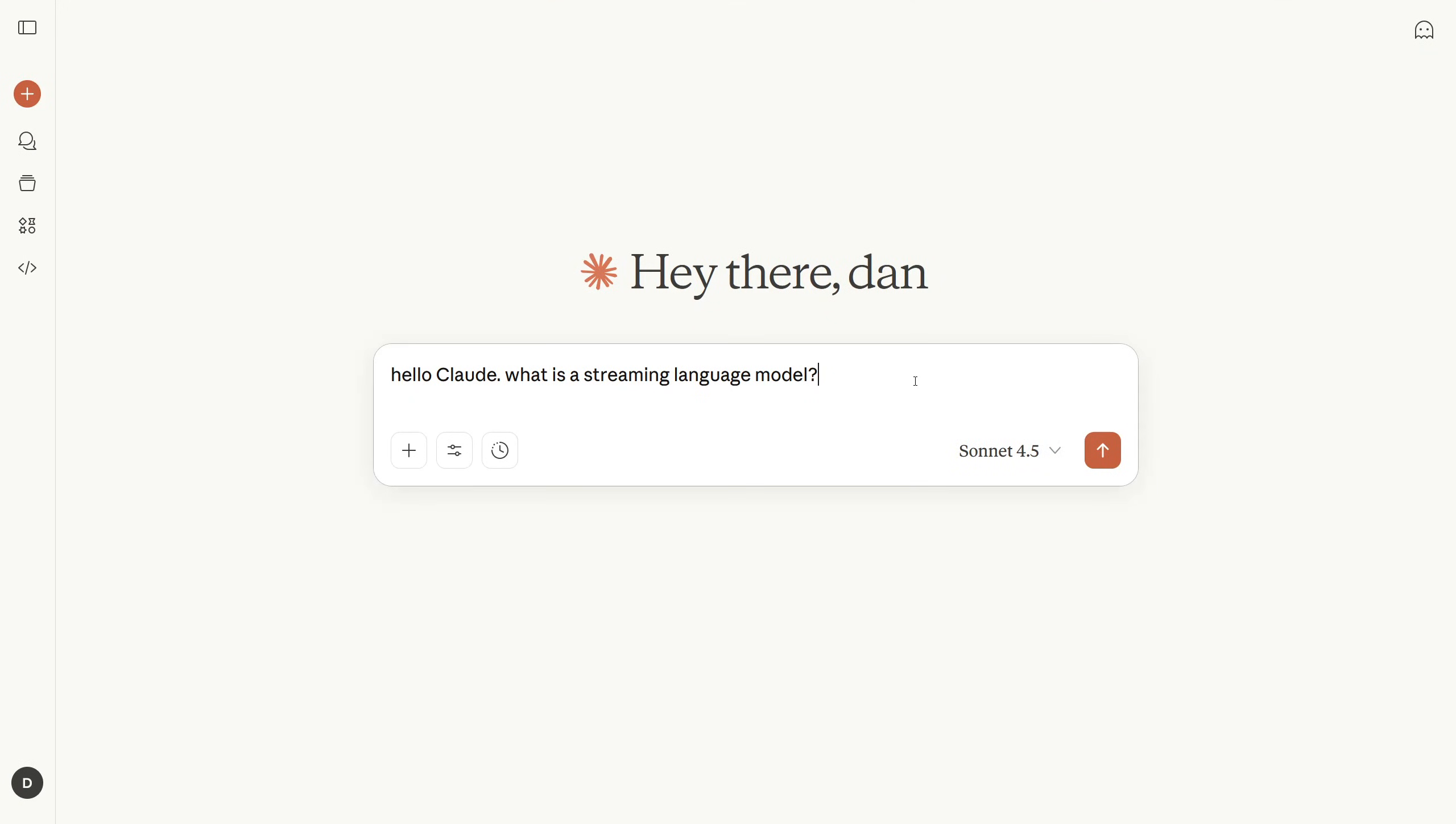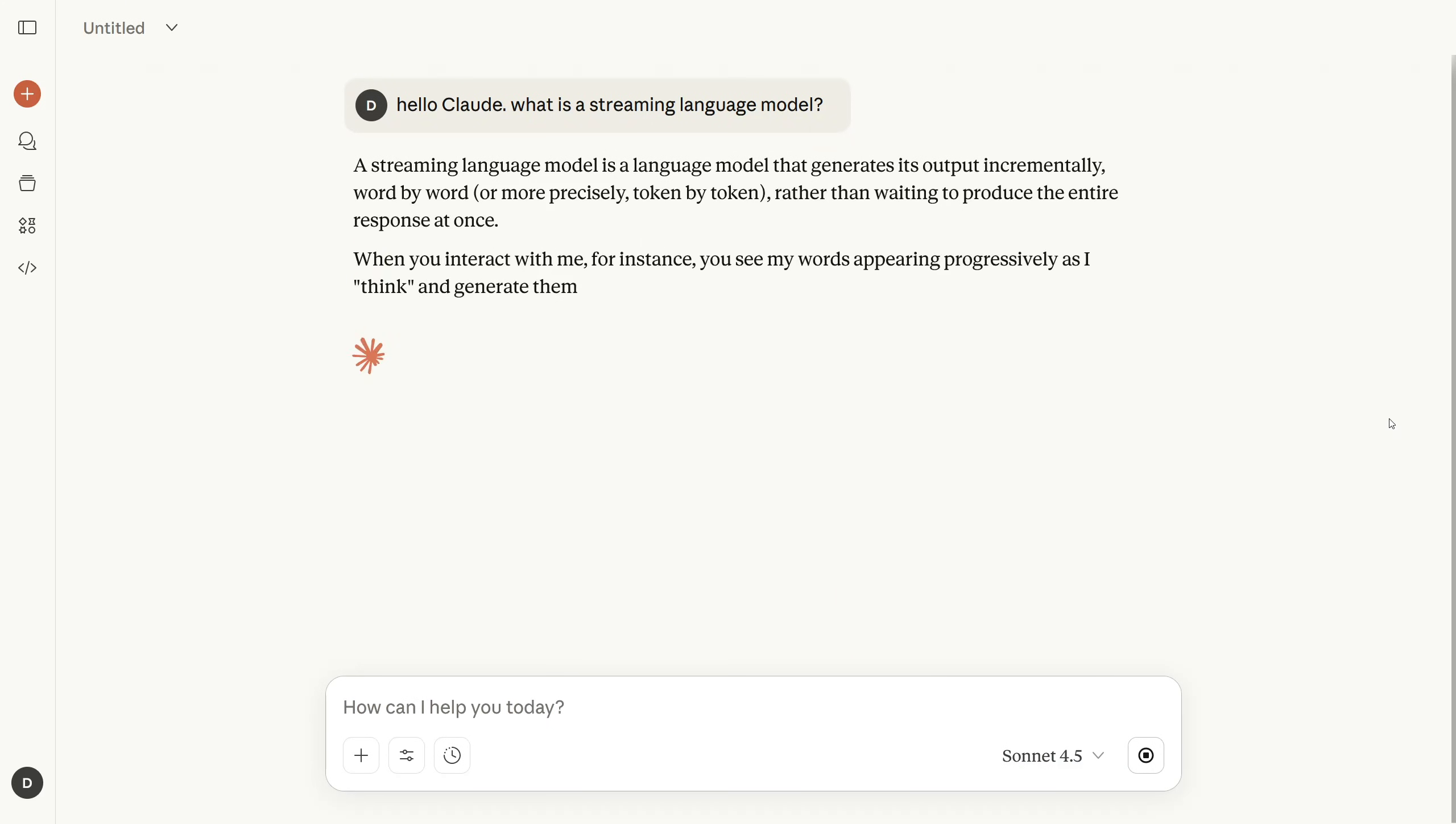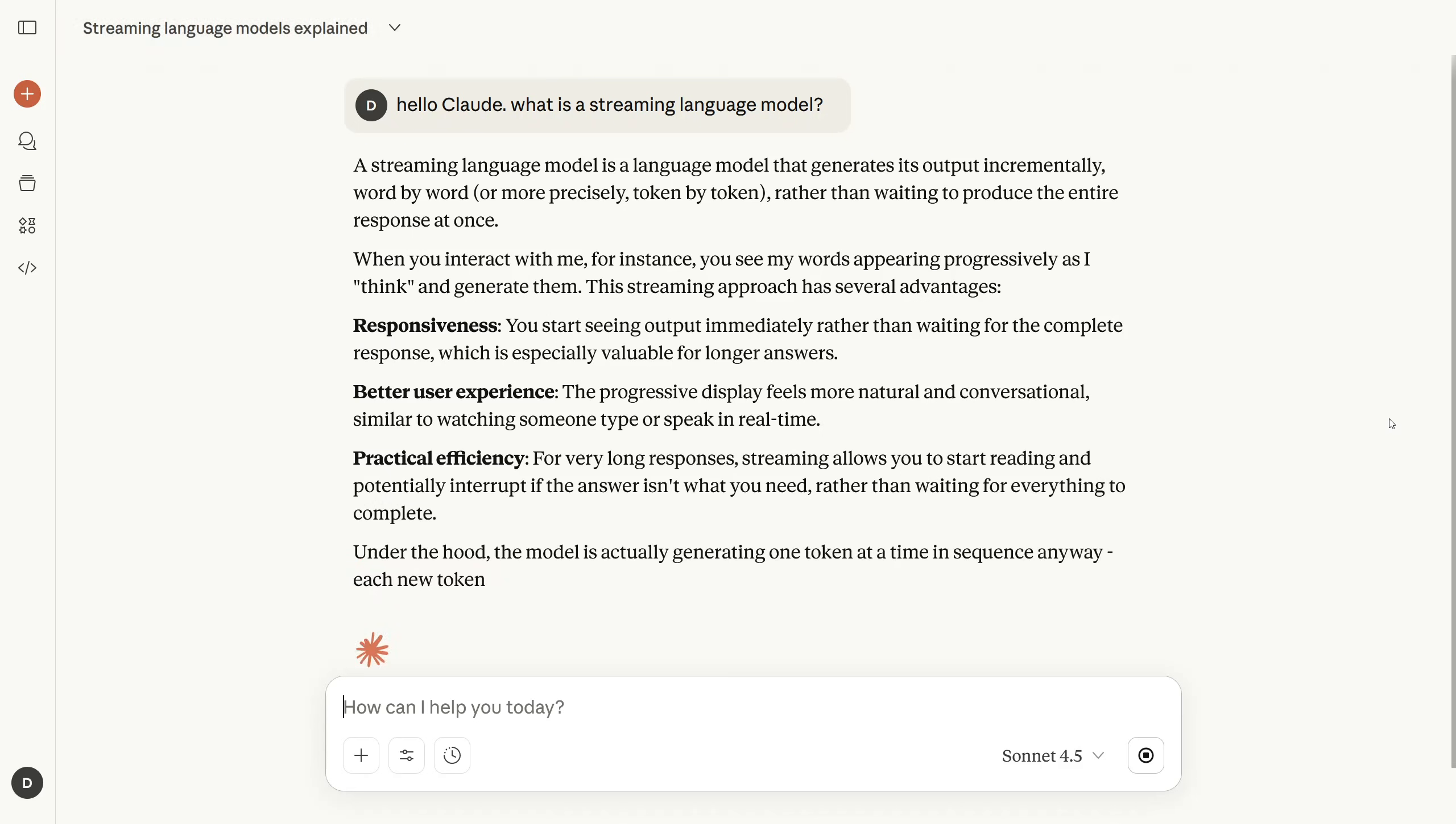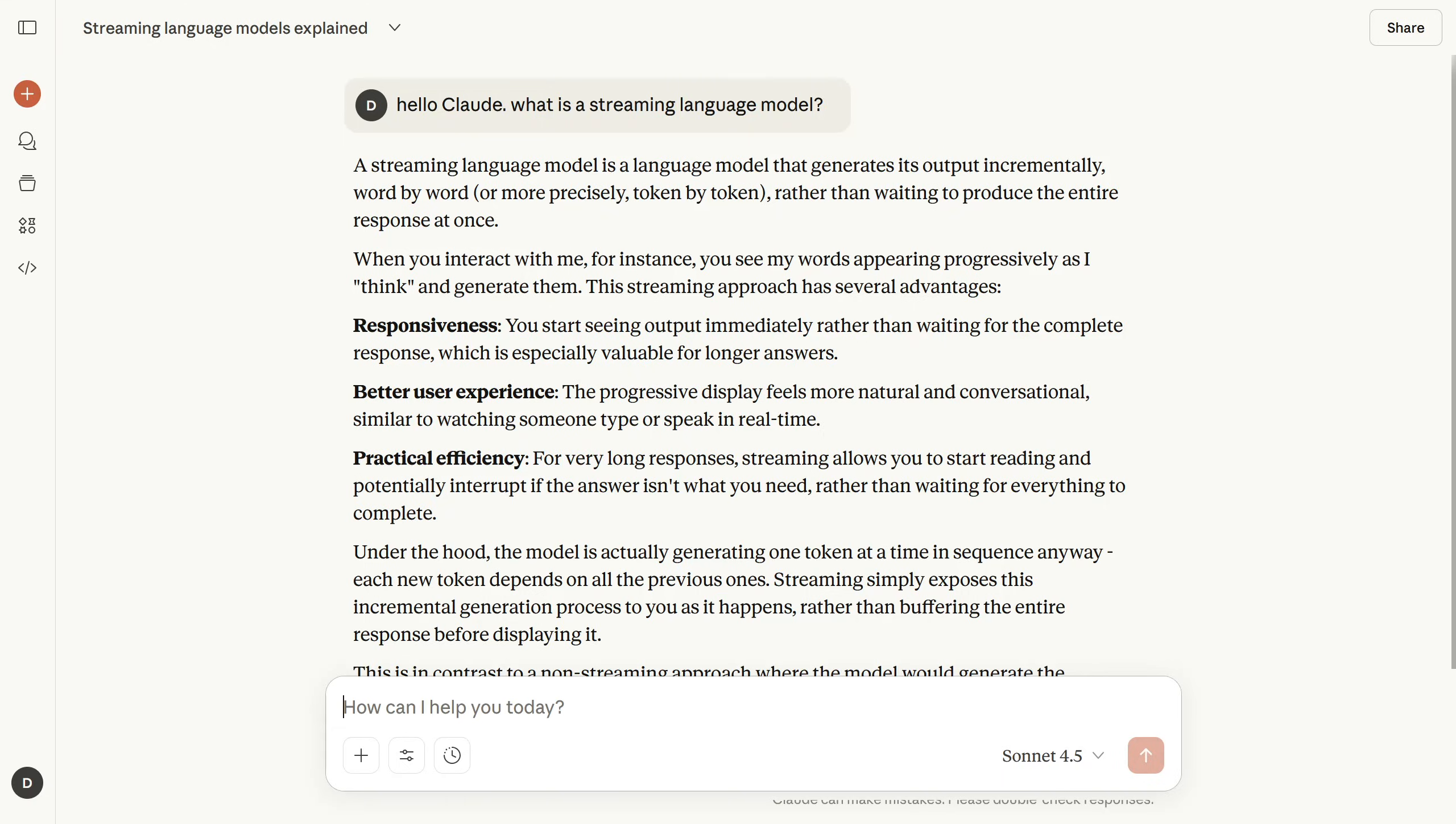This is why you see the chatbot's response getting typed out in real time. This is mainly done for the sake of catering to the user's preference for immediate feedback. Simply having a toggle to tell the service to wait and then transmit the entire response all at once would easily counter this attack, but I've never actually seen this available as an option anywhere.